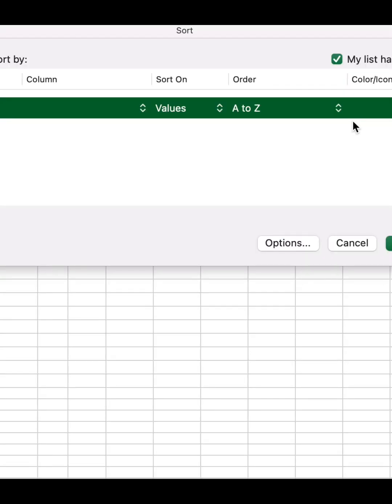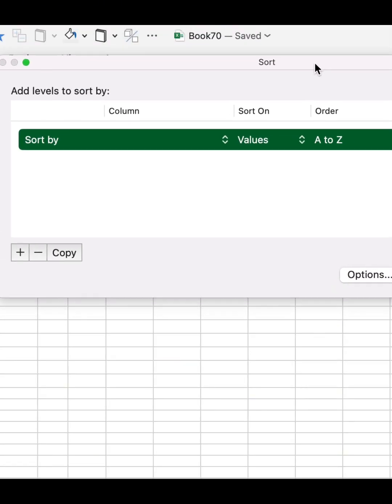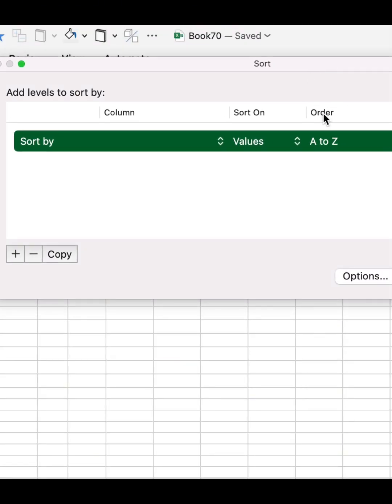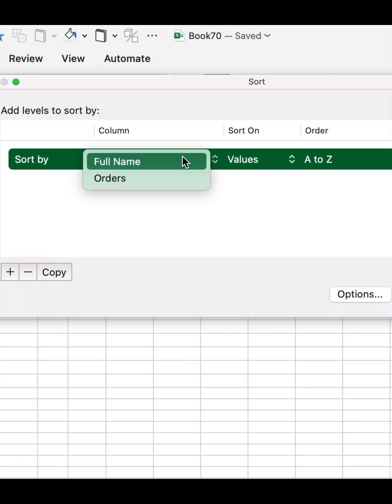The second way: you're going to select all cells, then go to Data the same way. Then you select Full Name if you want to sort by the full name, or you can select the Orders column.